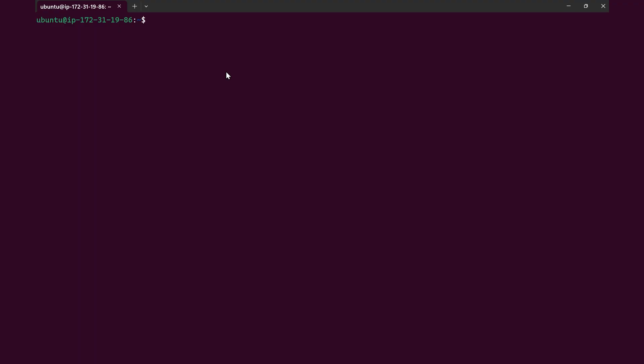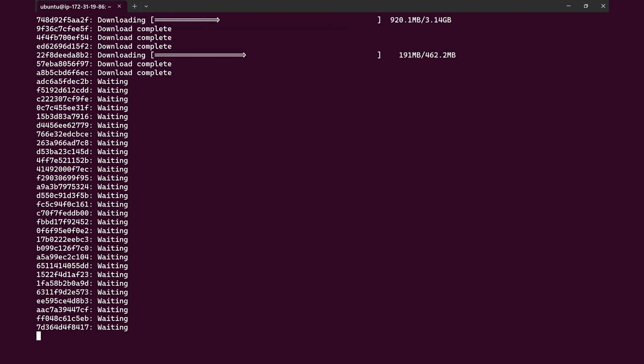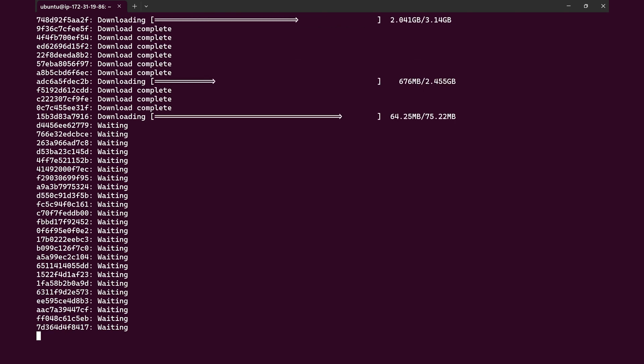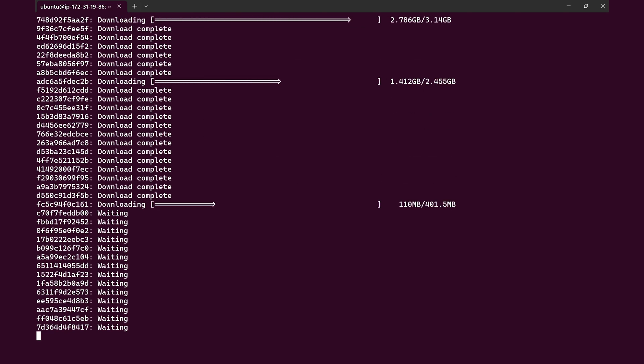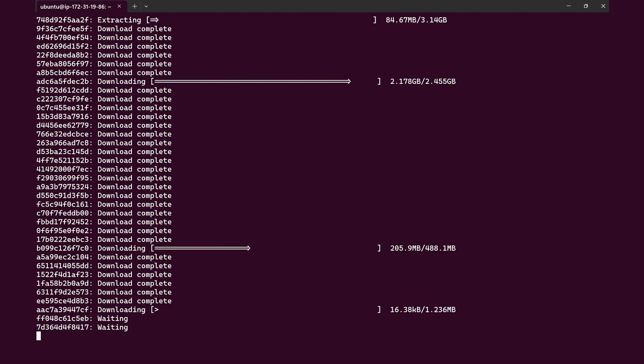To pull the container into the AWS EC2 instance, go back to the terminal window. In the command line, type docker pull and then paste the image path to the container. The container will now be pulled onto your cloud instance.